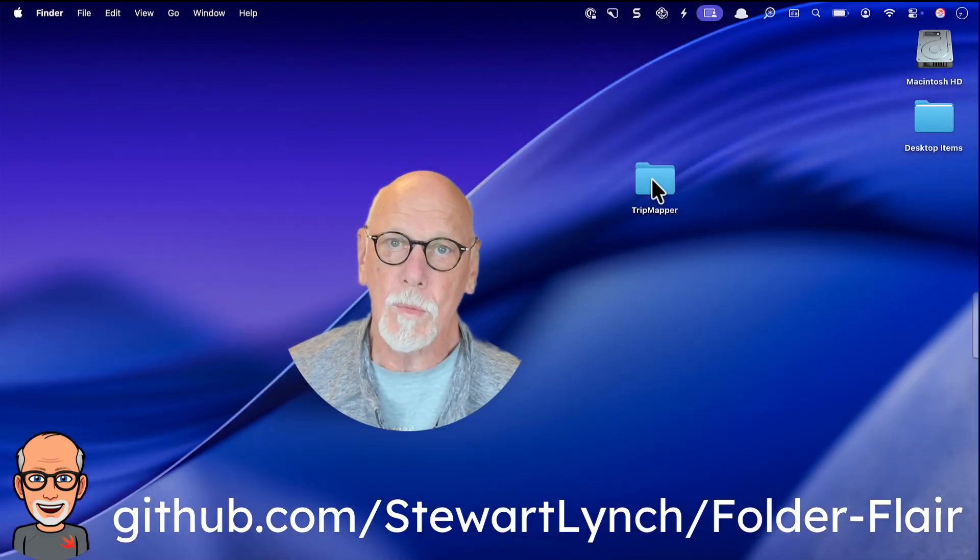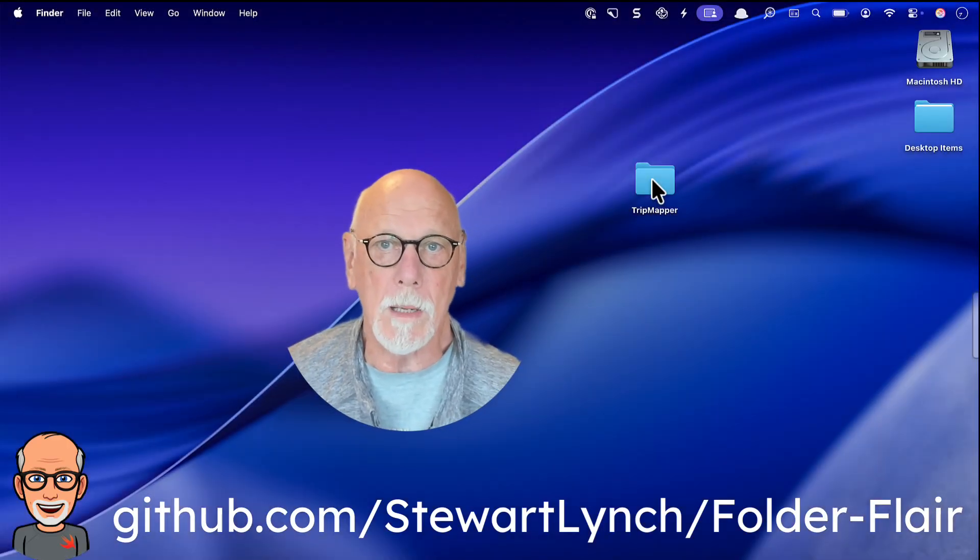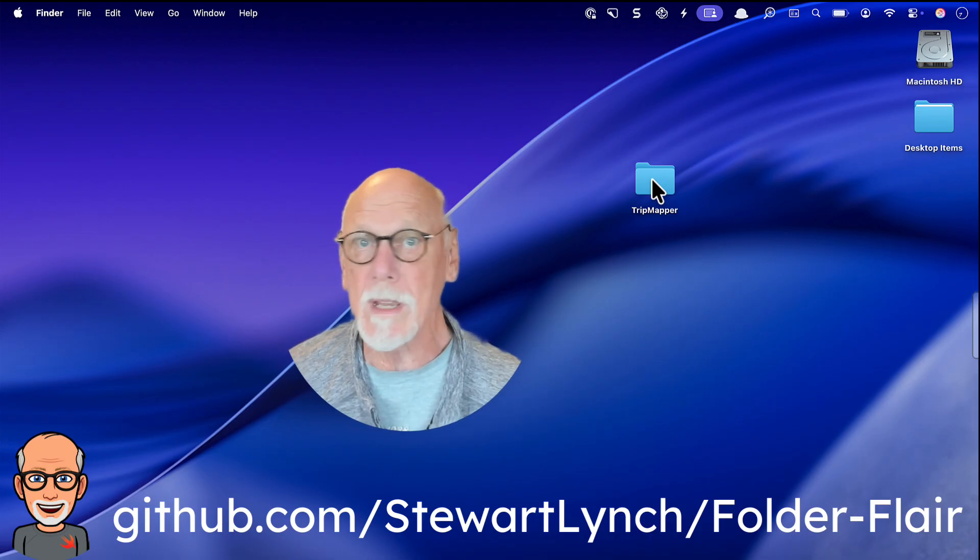In Mac OS 26, we finally have the ability to add icons to our folders and to change the colors.